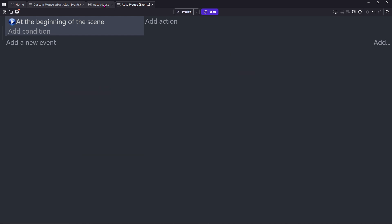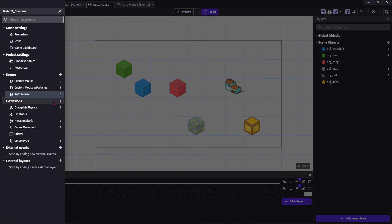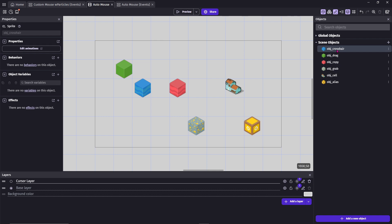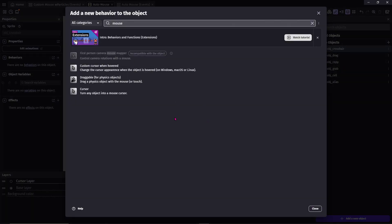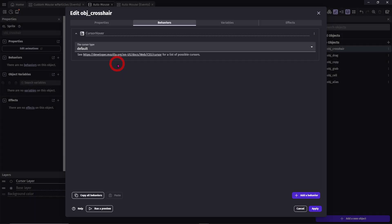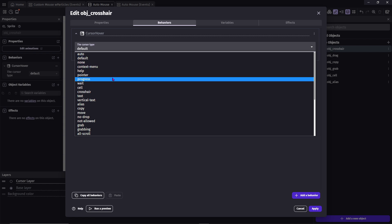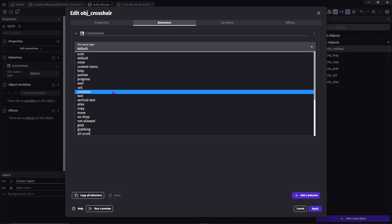Go back to the main scene, go to Extensions, add Cursor Type. Select the object you want to apply this to, add the behavior, then all you need to do is select the cursor type for that object, for example, the crosshair.